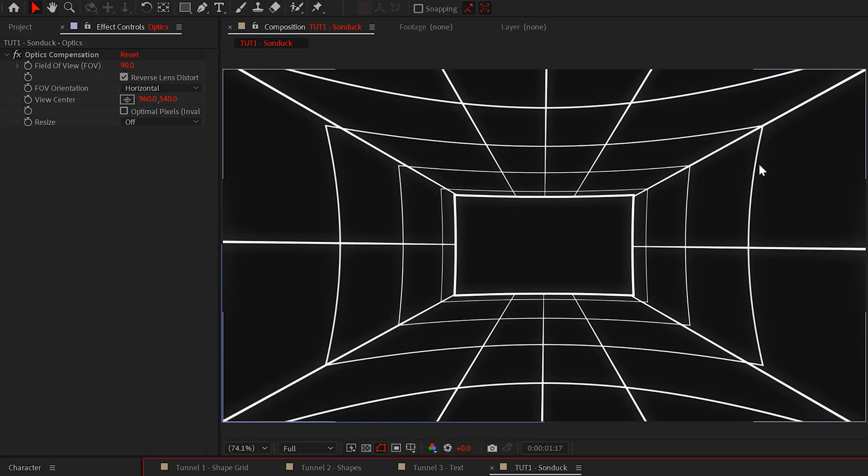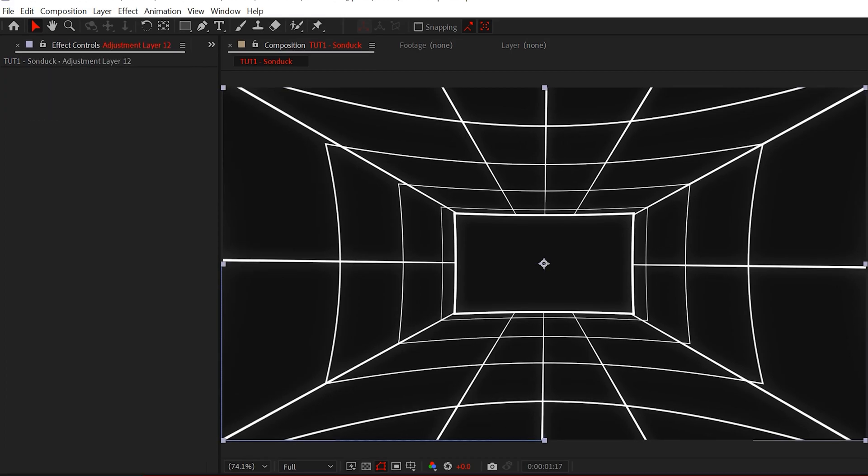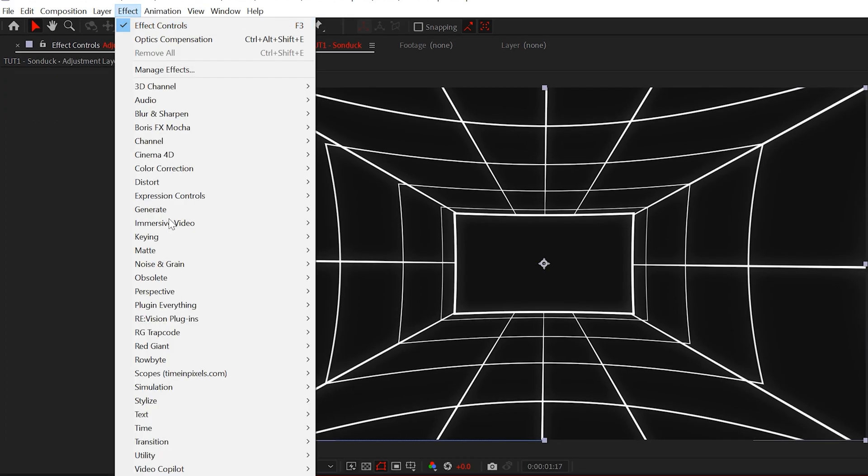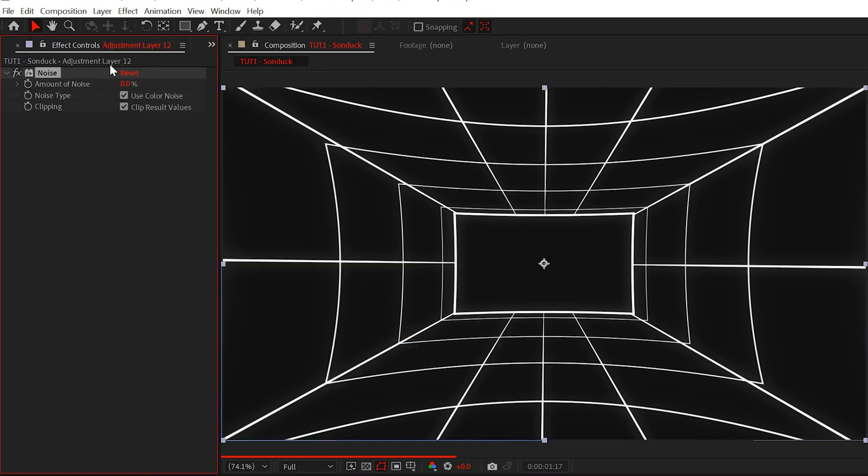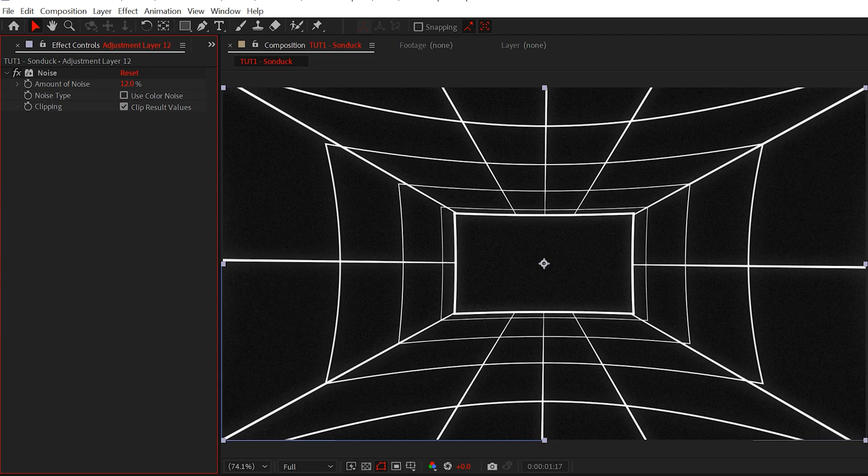This will warp the tunnel around the edges of your composition. Looking really cool. But of course, please do yourself a favor and add the noise effect. Just set it to 12% and uncheck use color noise.